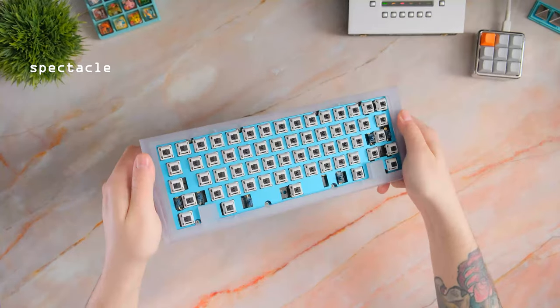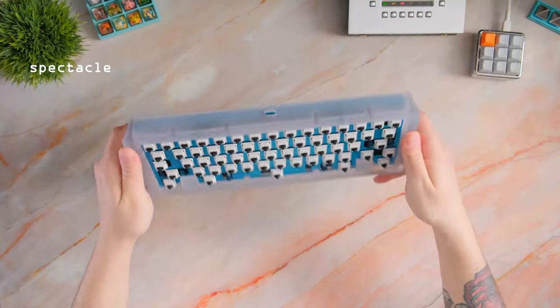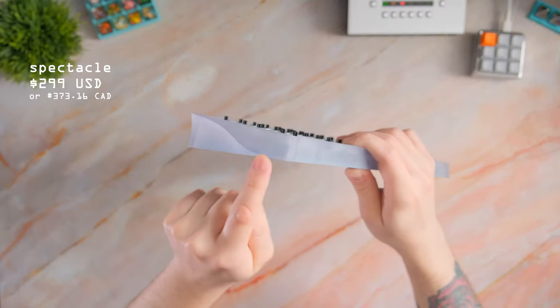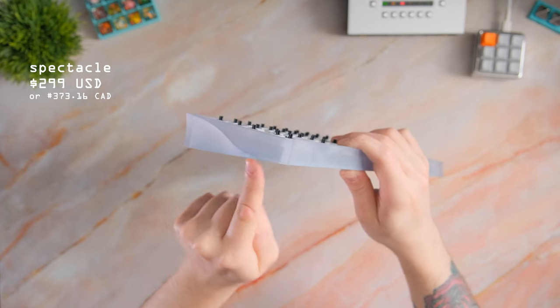So this is the Spectacle from Stylo Studios. It features a subtle curve on the side and costs around $299.